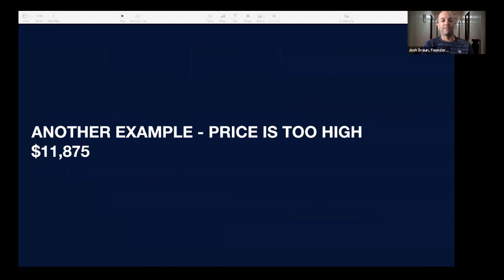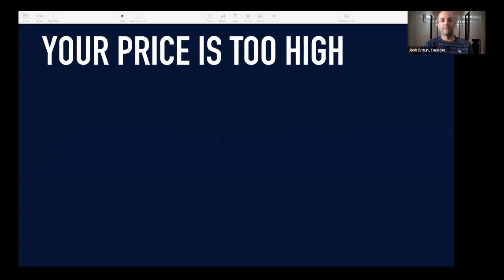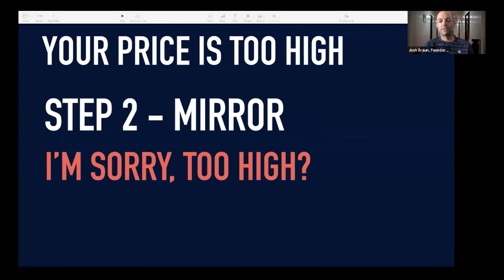Let's go through another example. Your price is too high. My price for another project was $11,875. First thing I'm going to do is pause. 'Hey Josh, your price is too high.' [Pause] That's what pausing sounds like — about two seconds. Step two: 'I'm sorry — too high?' Just like that, in what Chris Voss calls a late night FM DJ voice. The tonality matters just as much, if not more, than what you're saying. It's a slow, calm voice with a slight downtone — the opposite of a hypey voice.